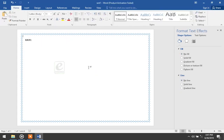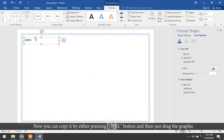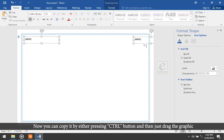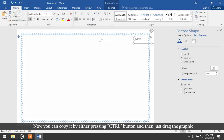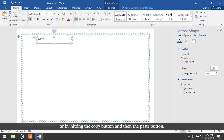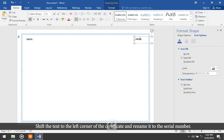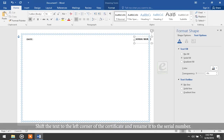Your text is ready. You can copy it by pressing the Ctrl button and dragging the graphic, or by using the Copy and Paste buttons. Shift the text to the left corner of the certificate and rename it to the serial number.